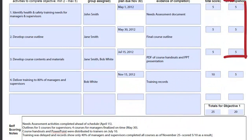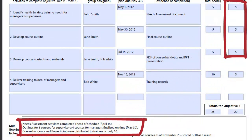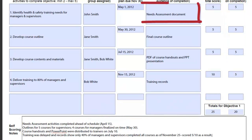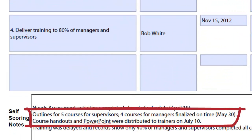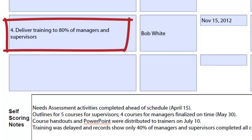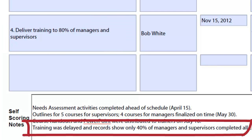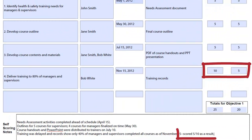For this objective, the notes point out the company achieved 100% for the first three milestones. They've attached the needs assessment document they created. They identified and documented five courses for supervisors and four for managers — again 100%. However, in actual training delivery, while they were shooting for 80% by mid-November, they only hit 40%. So they are only awarding themselves half of the possible marks for their milestone.